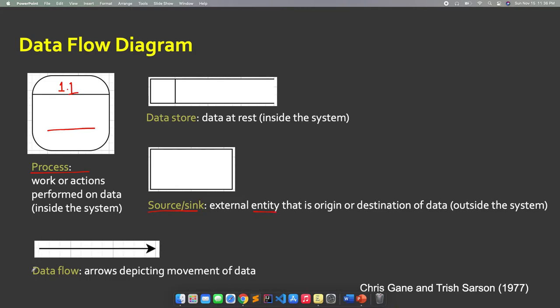The next notation is the data flow. It shows the flow of data from the entity to process, process to process, process to entity, or process to data store. The data flow is unidirectional — take note of that. In the data flow, you will see the event — for example, a phrase showing the event that will trigger the next process or notation. You will see that kind of example later on.